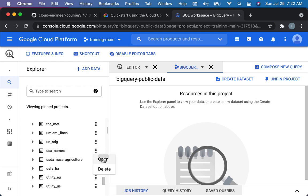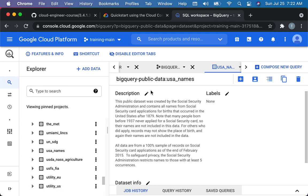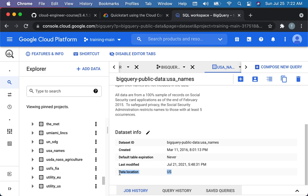But there is a, this is a dataset in this project called USA Names. If I open it, you can see its description about it. Main thing here is you can see it's located in a region. In this case, no, it's located in a multi-region called US, which is the US multi-region.